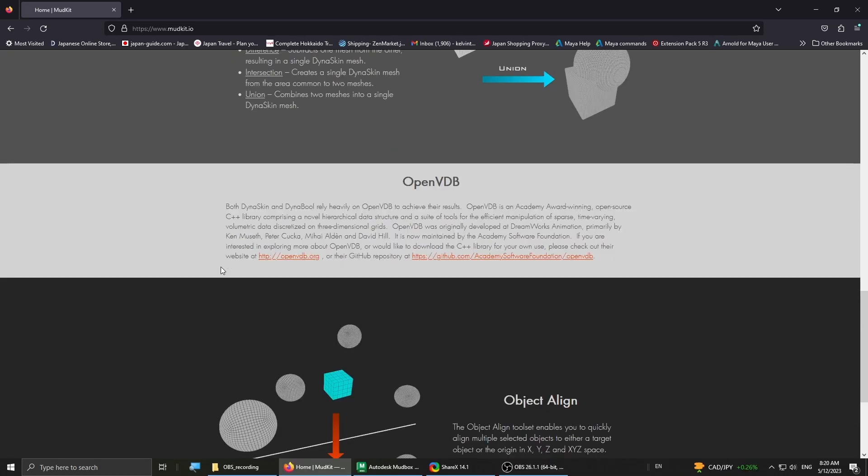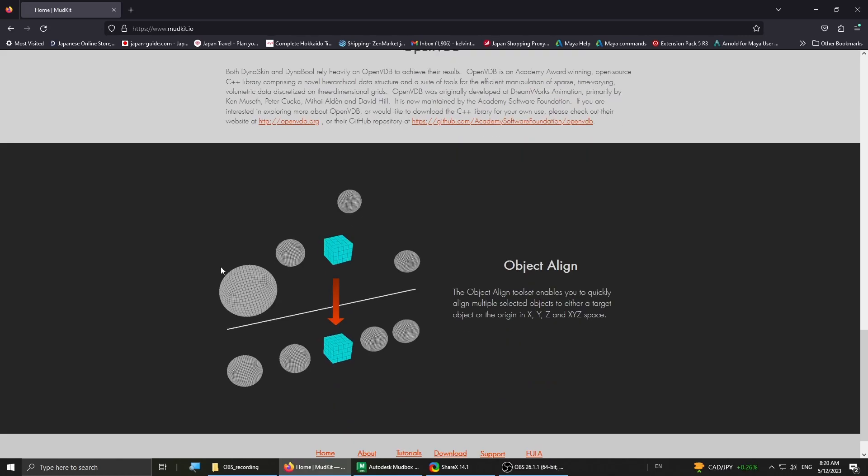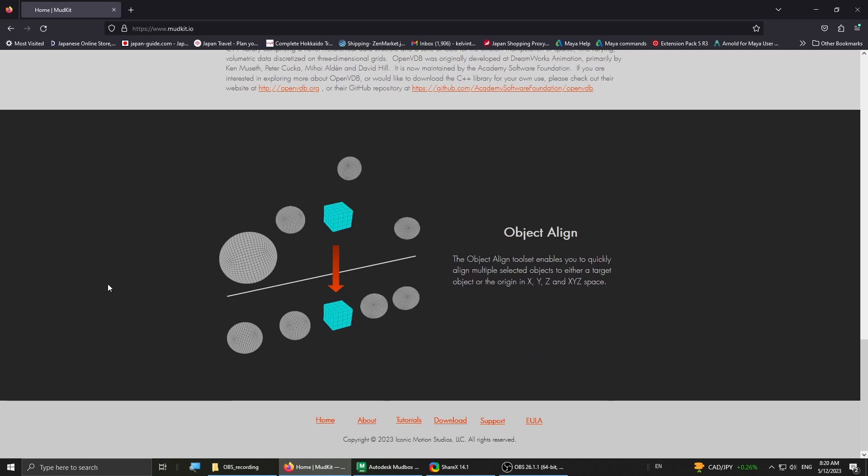And lastly we have the Object Align feature. Object Align helps the user align objects in XYZ space.